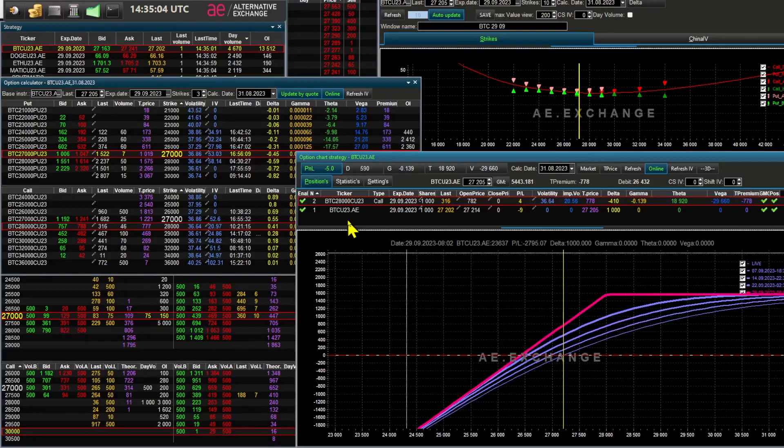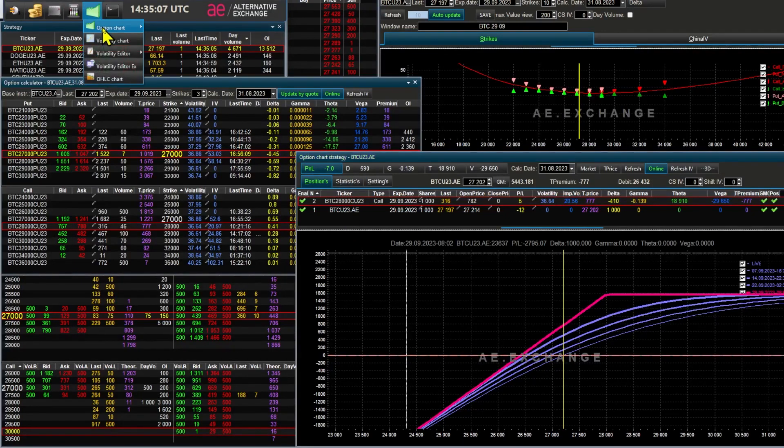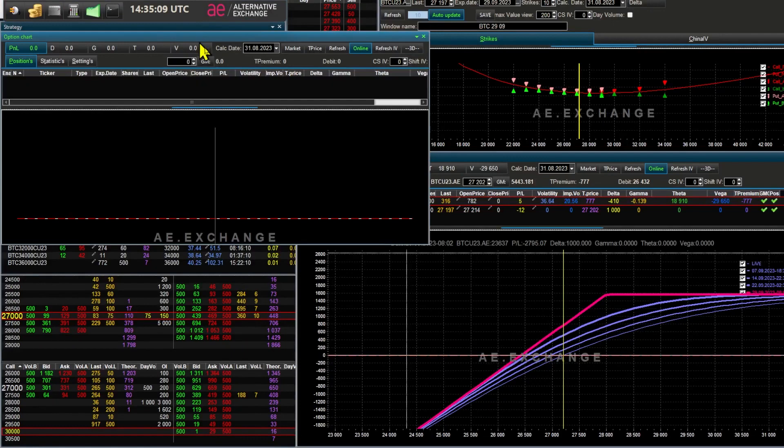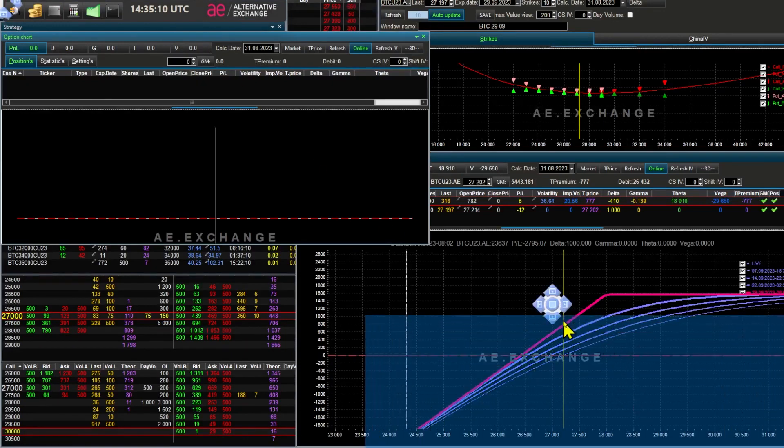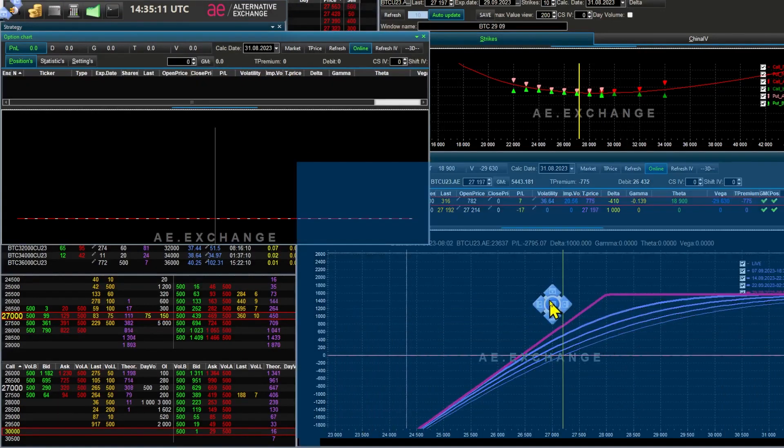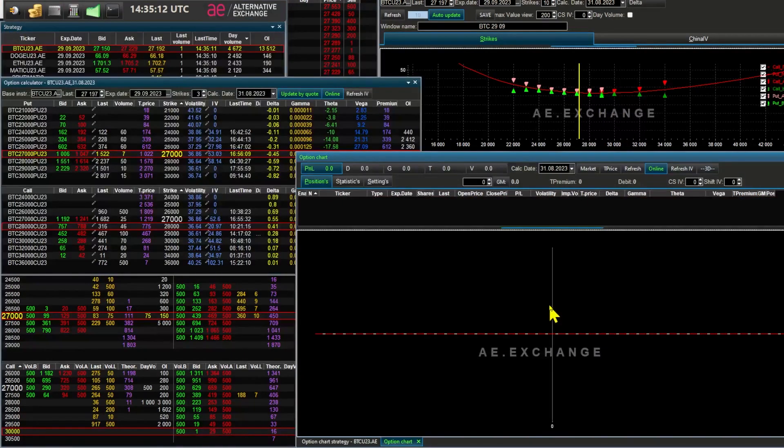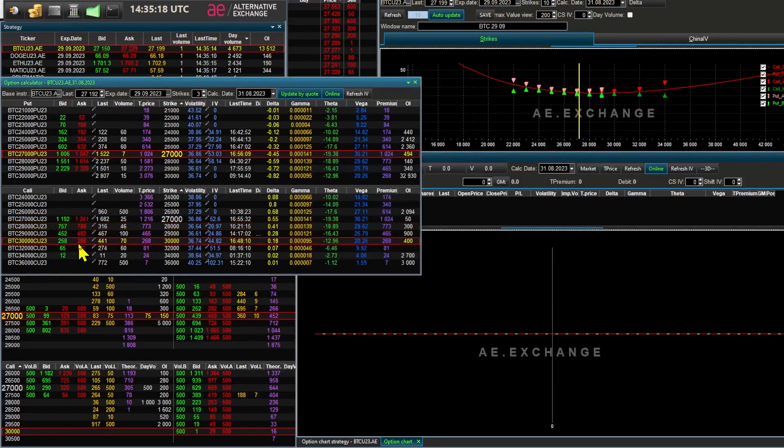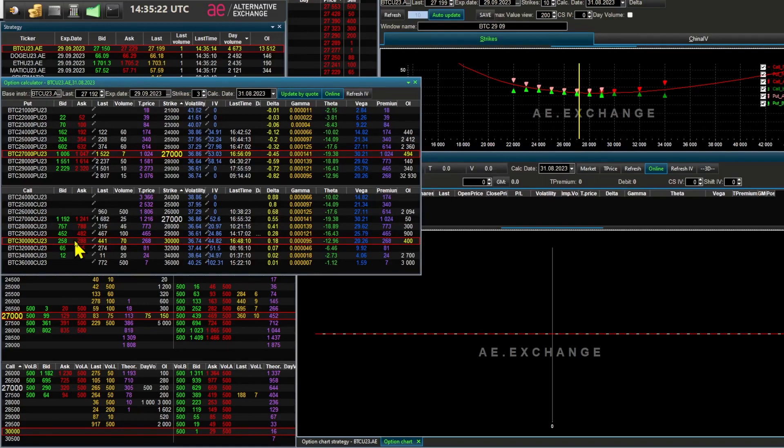We don't necessarily have to sell it at the strike 28. We choose the strike based on the price at which we're willing to part with our asset. So if we're ready to sell the asset for 28, okay, if that's a low price for us and we're only willing to go with 30, here you go.